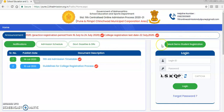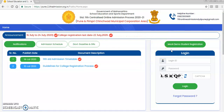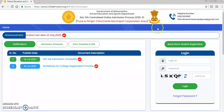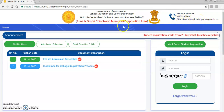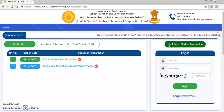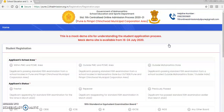Now we will click and check the mock demo student registration link. Let me tell all students and parents that if you have any queries, you can check the helpline number or send queries to the mail ID displayed on the website of the Government of Maharashtra. We will now click on mock demo student registration, and it opens a registration form.